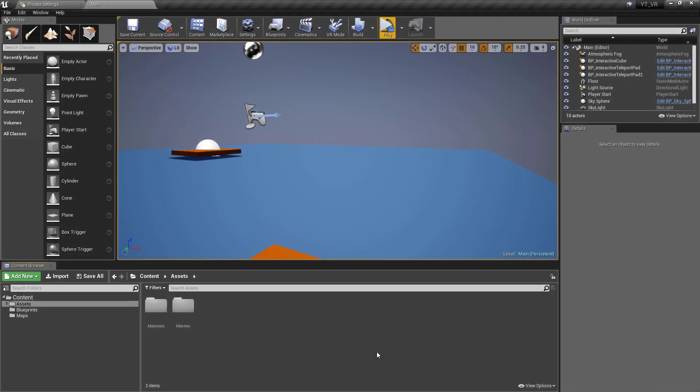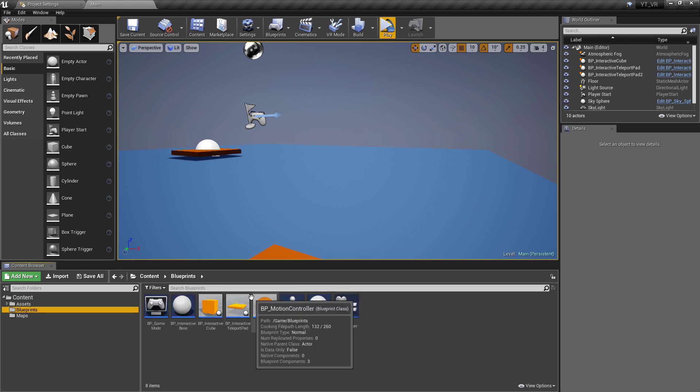Good evening and welcome back to another Unreal tutorial. In this video I just wanted to pretty much finalize where we were going with the VR content. We're going to go back to the motion controller one more time and add some simple interactivity function.